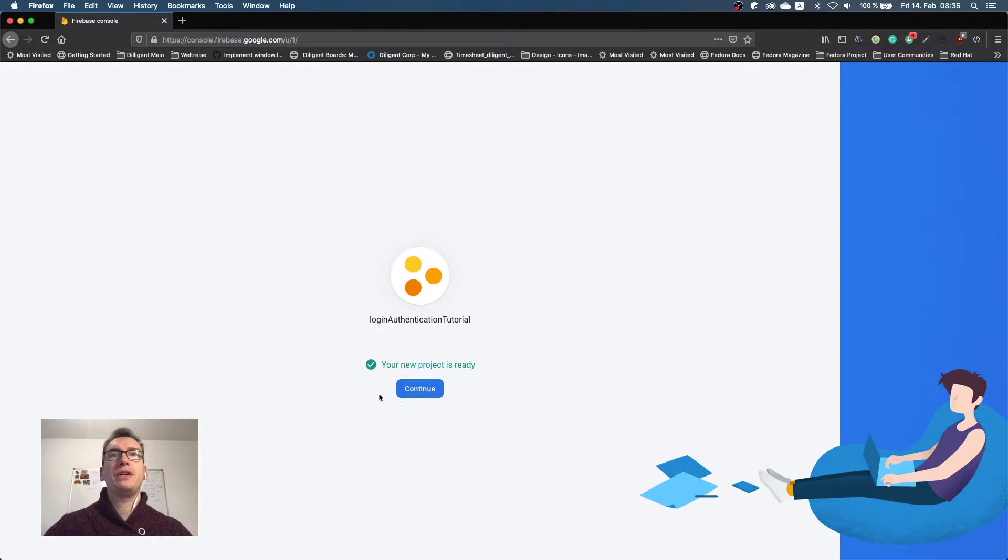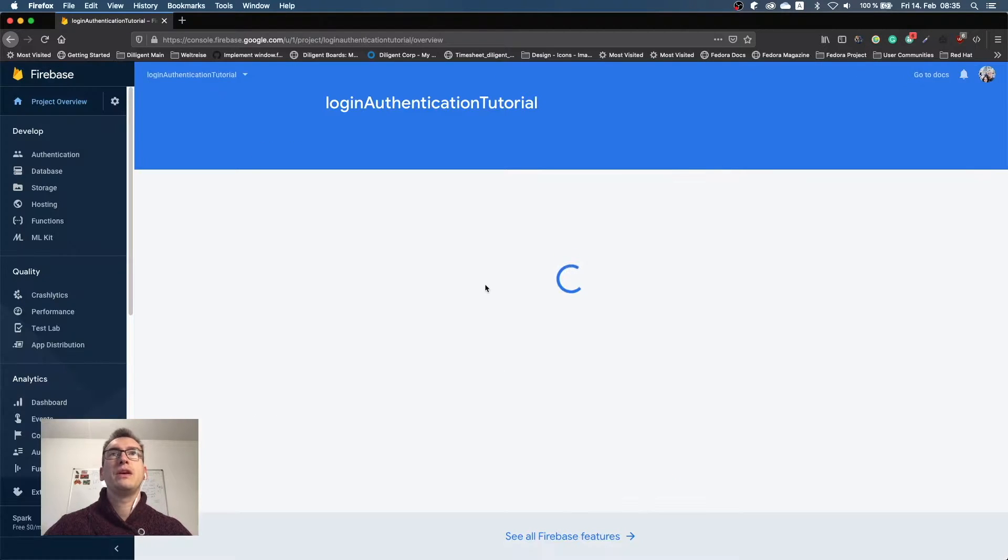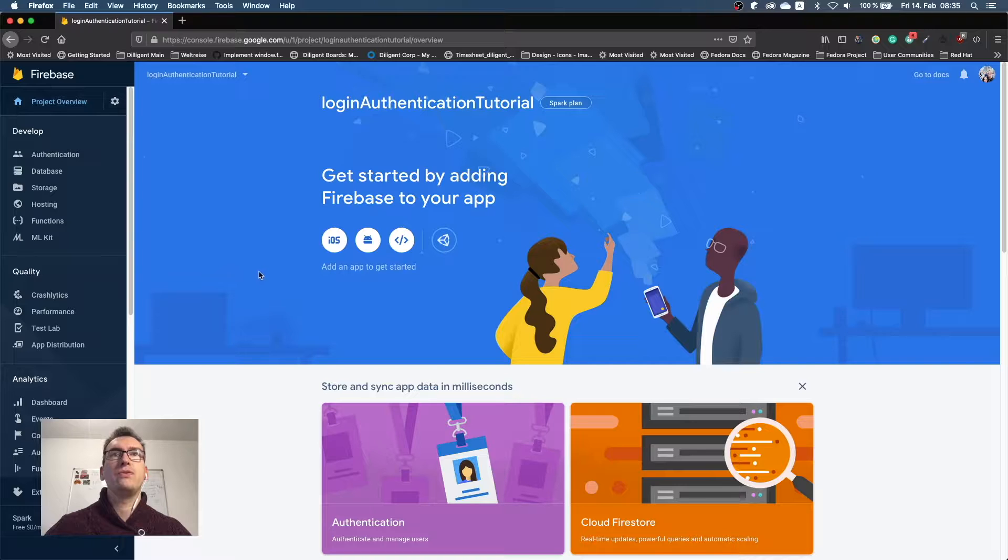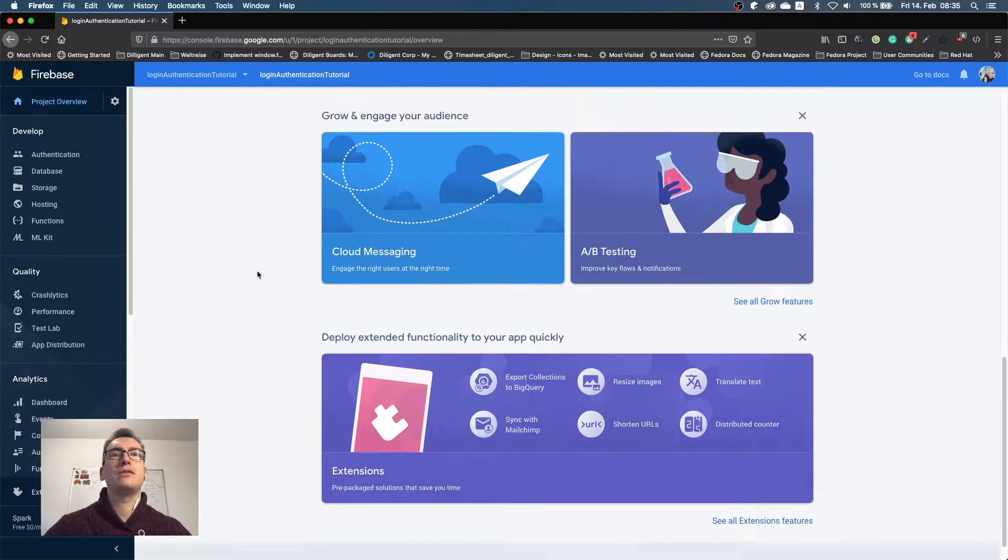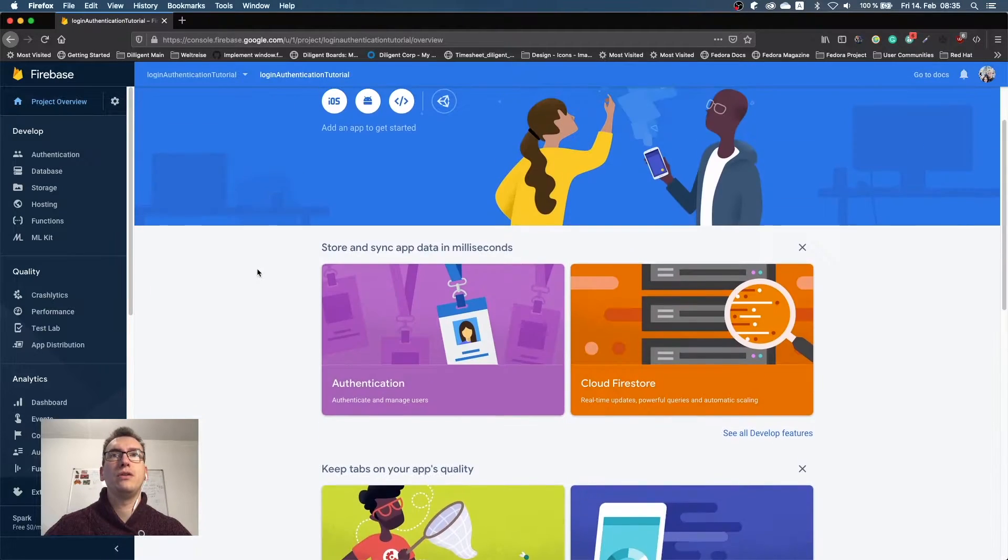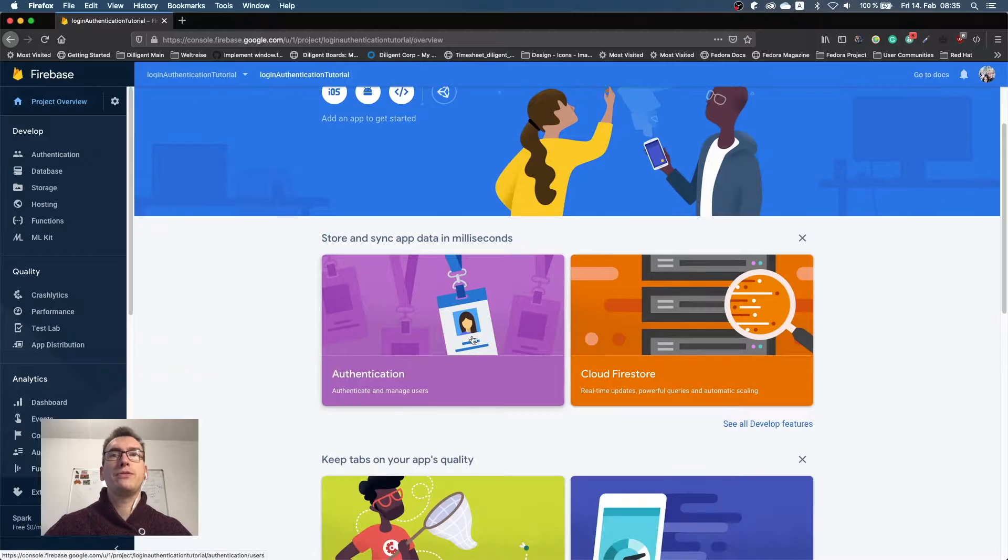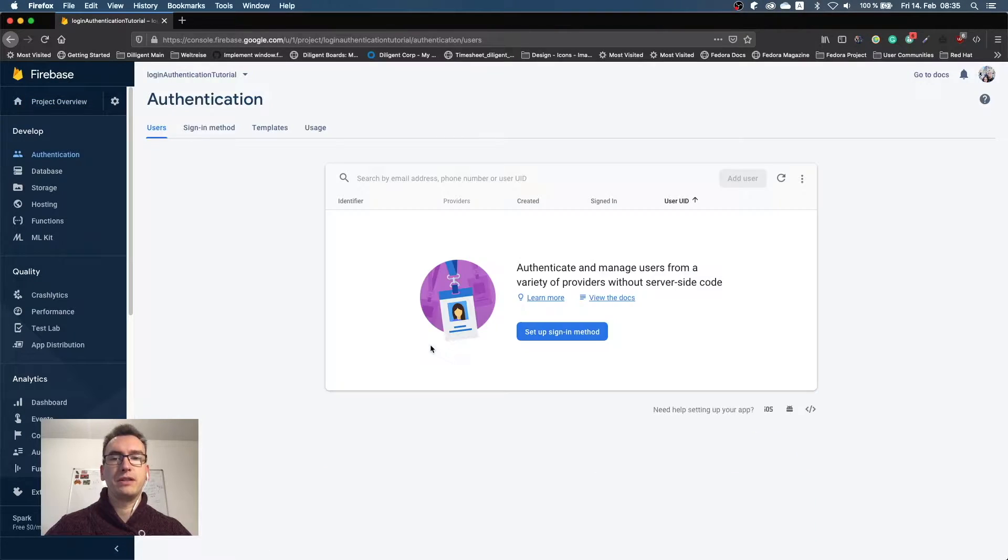So after the project is created for us we can continue, and you'll see you get automatically navigated to the Firebase console. Here is a lot of documentation of course on how everything works. One of the key things is the authentication that we're interested in.